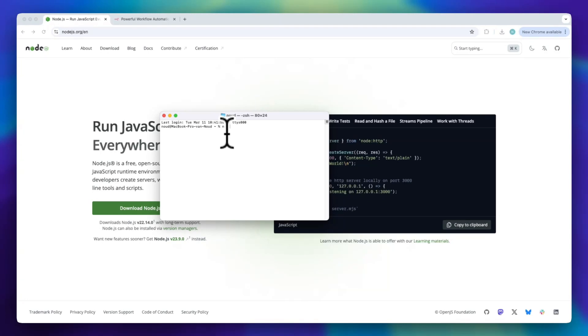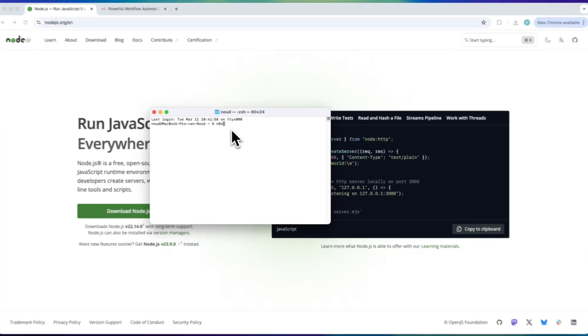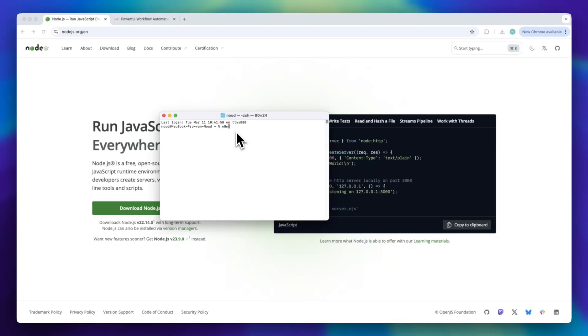Now, you can start building your own automated workflows. If you want n8n to keep running in the background without keeping your terminal open, use n8n start. If you ever need to stop it, just press ctrl-c in the terminal.